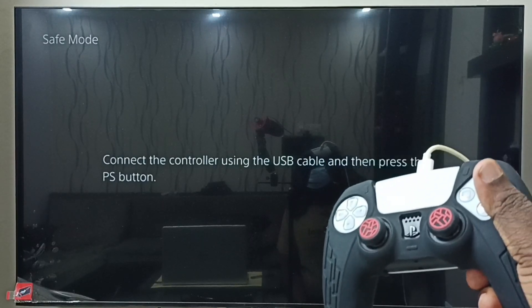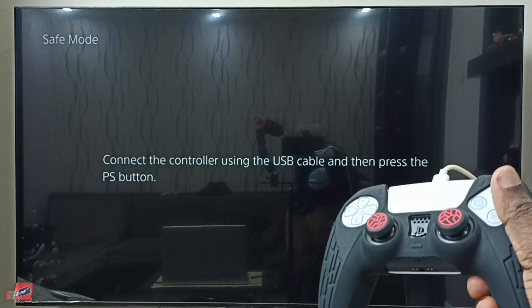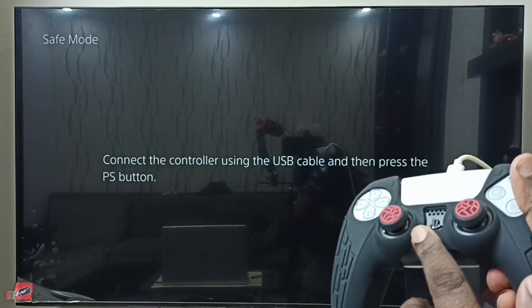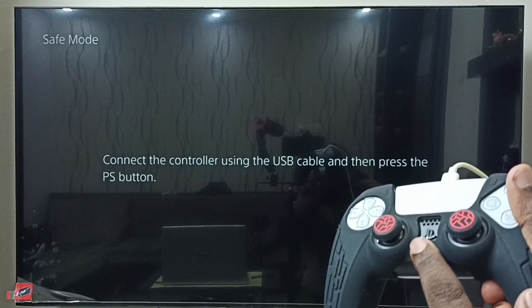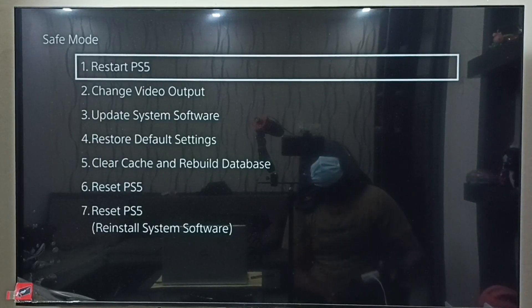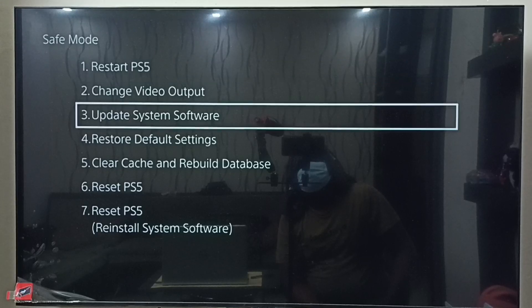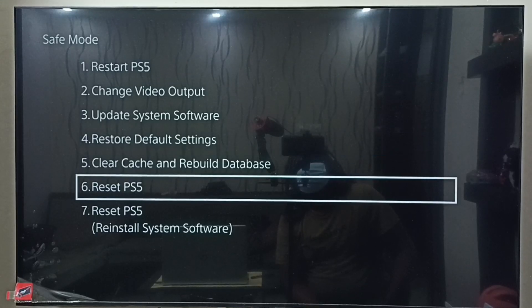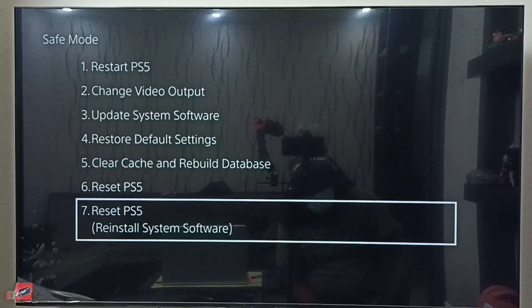Now we have to press the PS button on the controller to get the Safe Mode options. Let me press this button. Now we can see the Safe Mode options — we have to select the last option, the seventh option: Reset PS5 (Reinstall System Software). Select it.